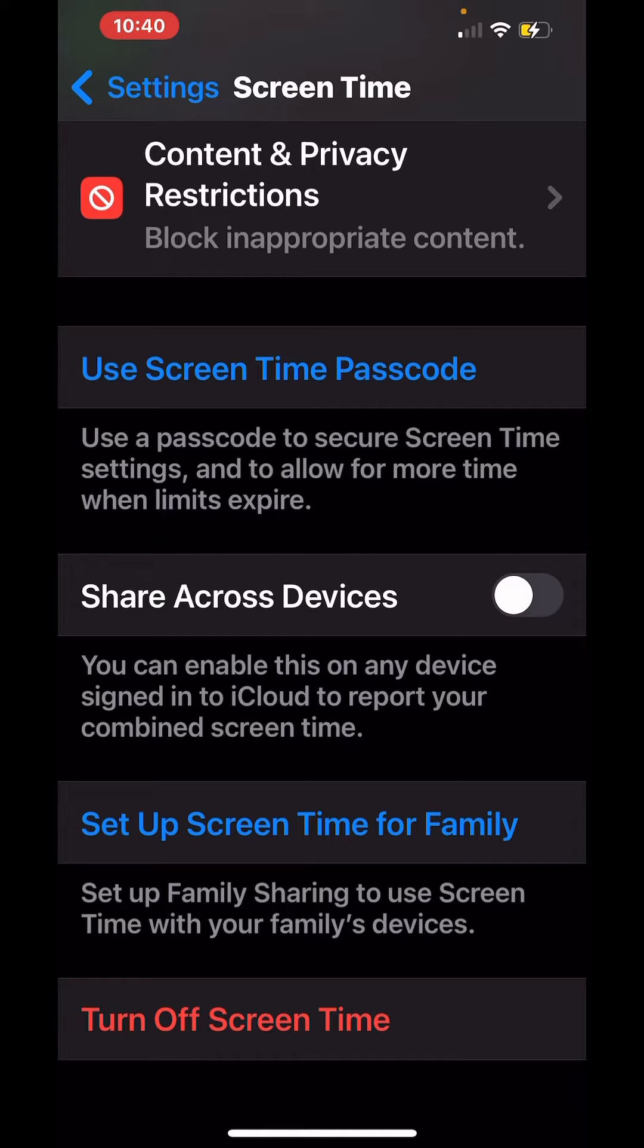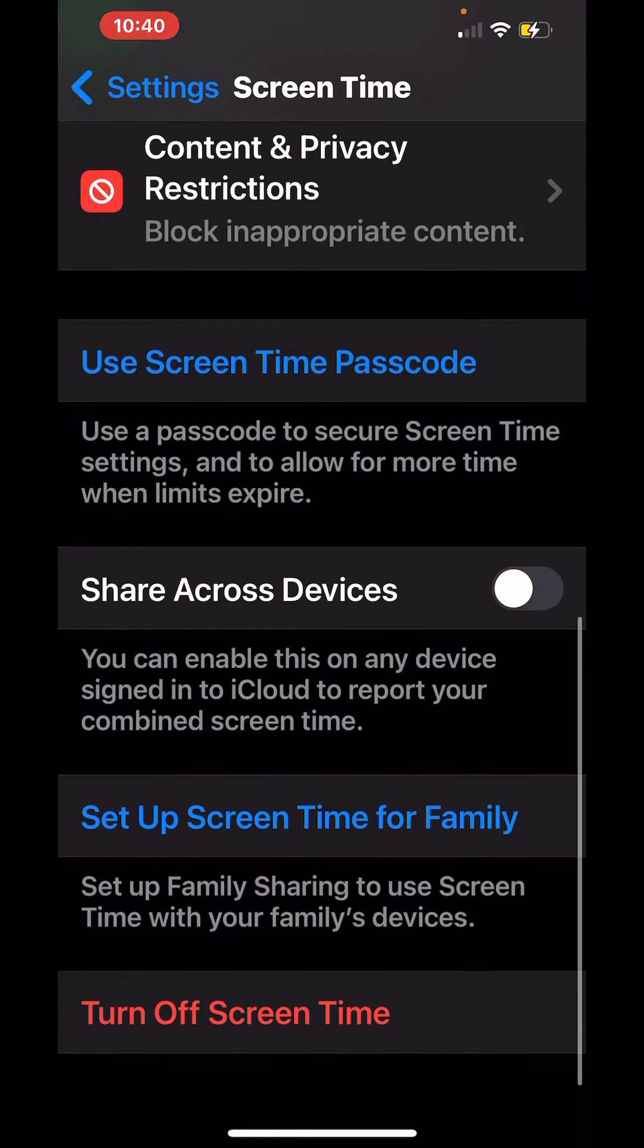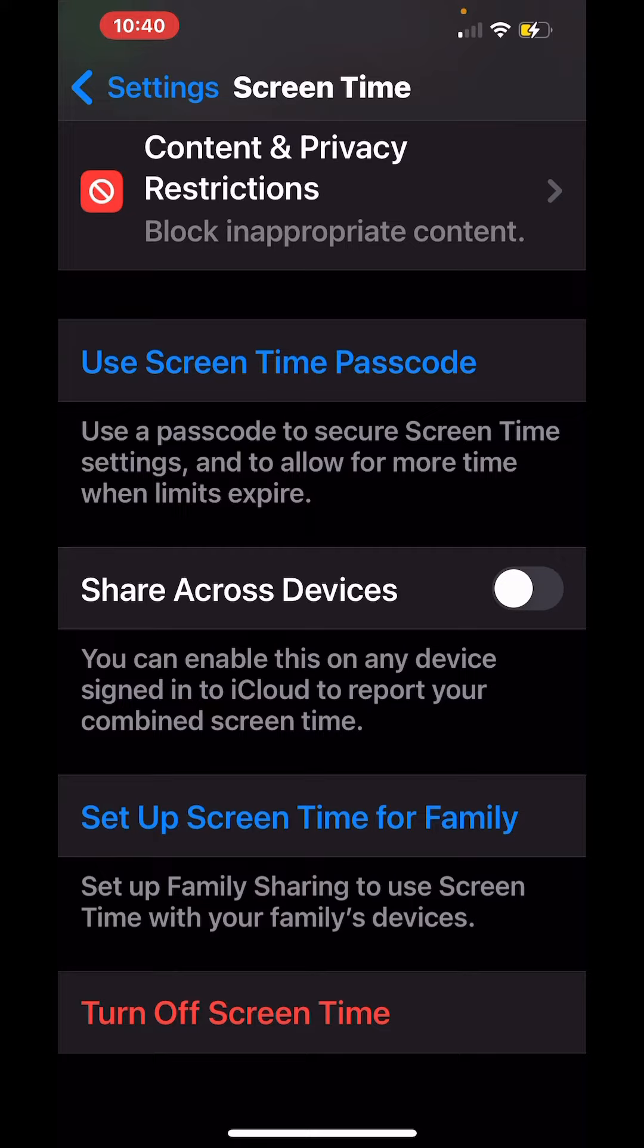You also can share across devices. You can enable this on any device signed into iCloud to report your combined screen time for your entire family.